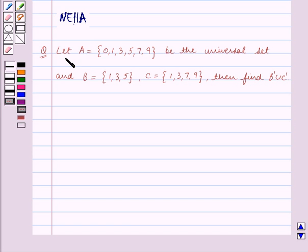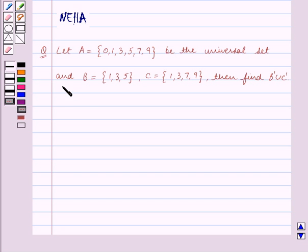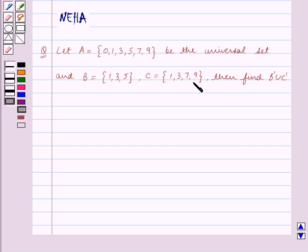The question says: let A equal to the set containing the elements 0, 1, 3, 5, 7, 9 be the universal set, and B equal to the set containing the elements 1, 3, 5, and C equal to the set containing the elements 1, 3, 7, 9. Then find B complement union C complement.